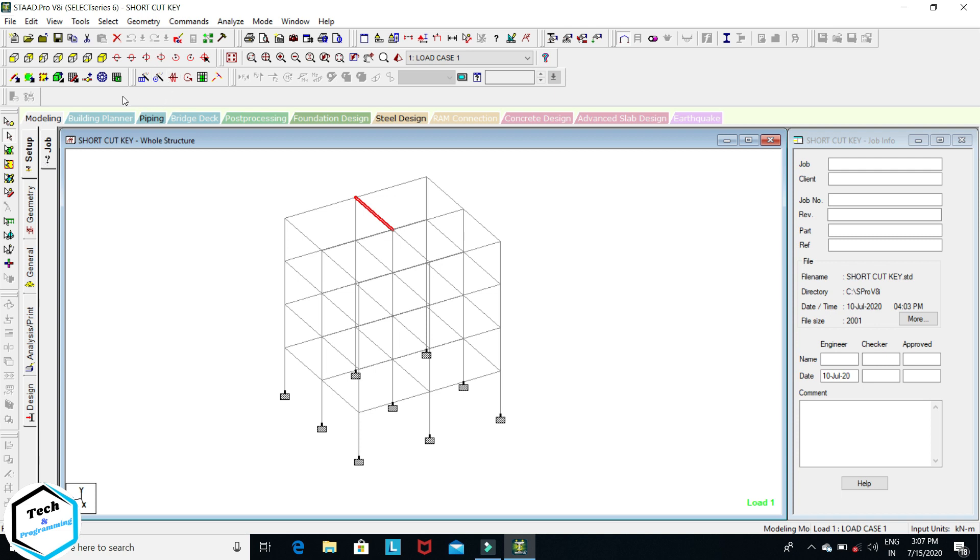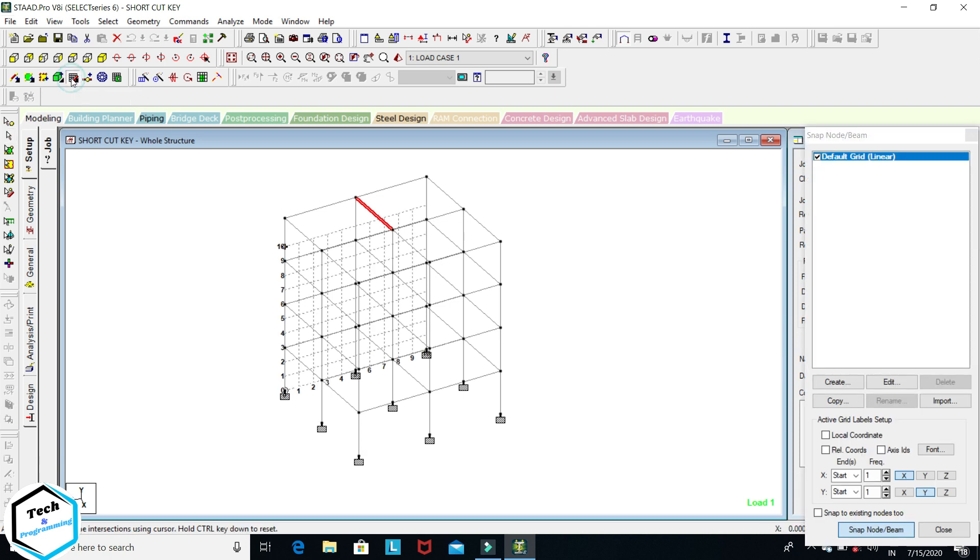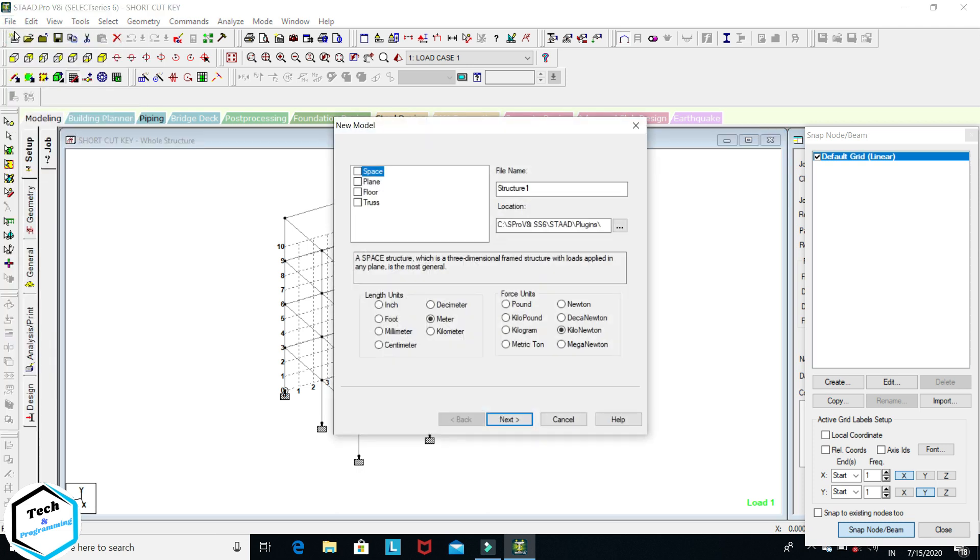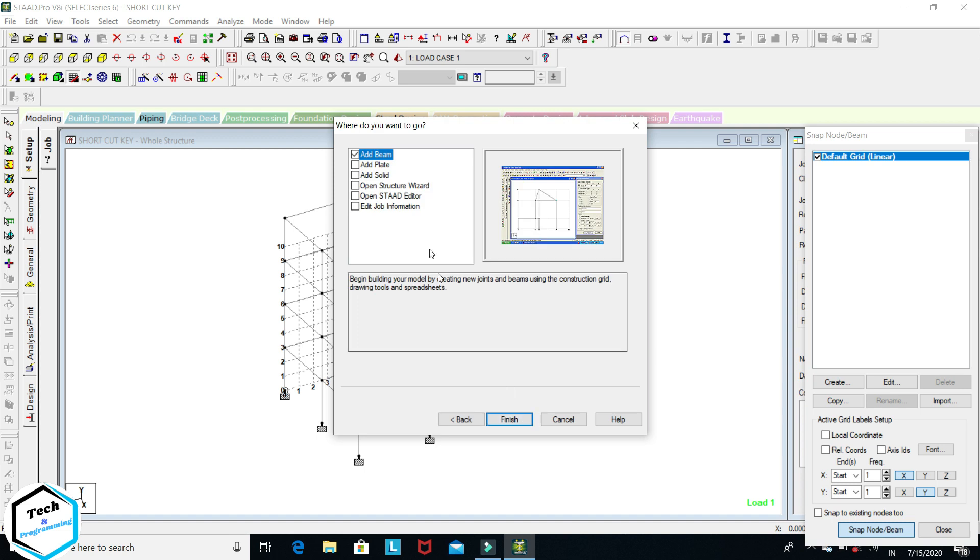Now come to the grid editing. Here is grid editing: snap node beam. We'll open it. I will explain it on a new file. File, new, space name. You can select node beam, grid editing, meter kilonewton, next, add beam, finish.